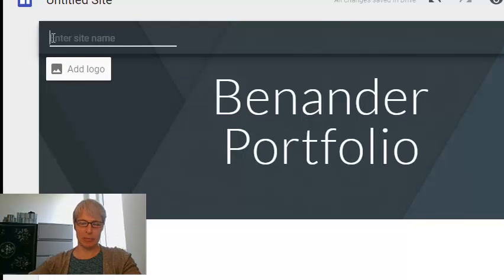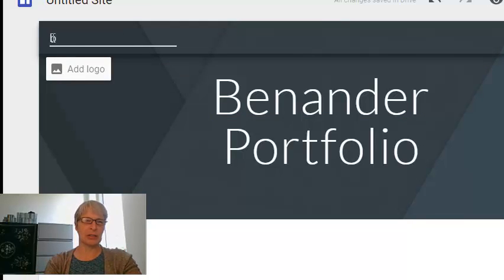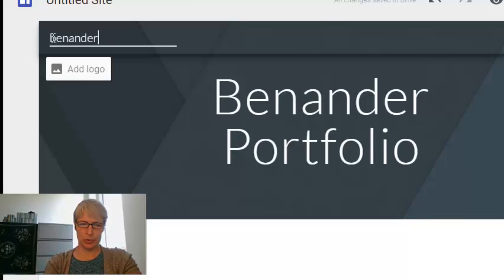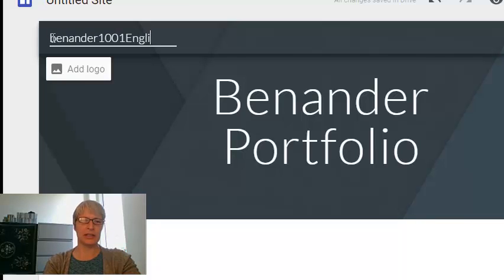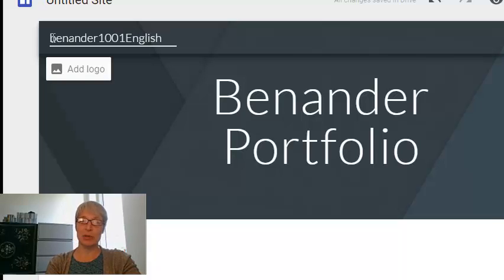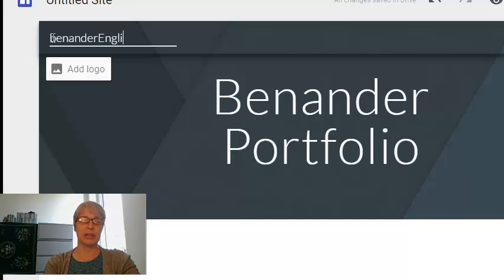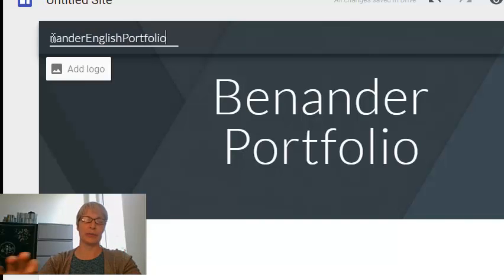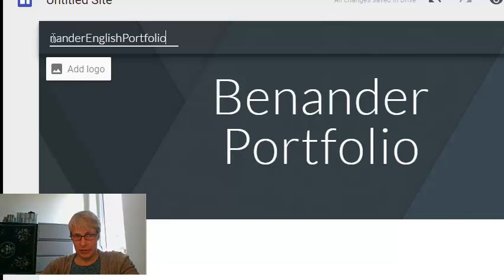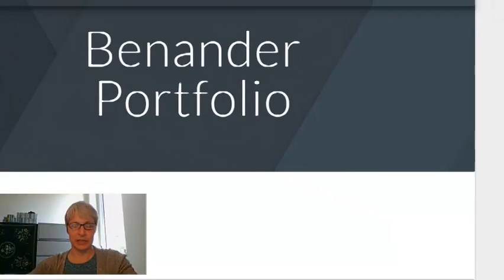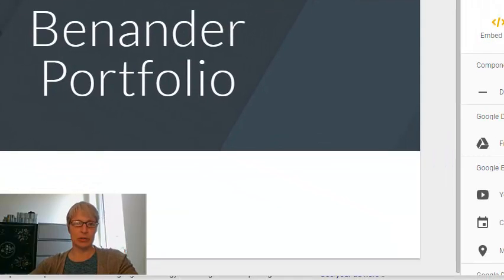So I might call this Benander 1001 English. Or if I think I might be using it for more stuff, maybe I might call it Benander English Portfolio. So that it's easier to find. So there we are.